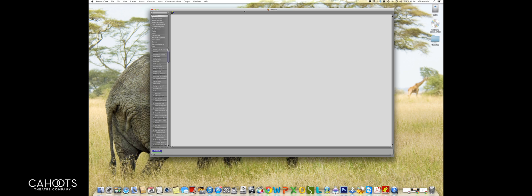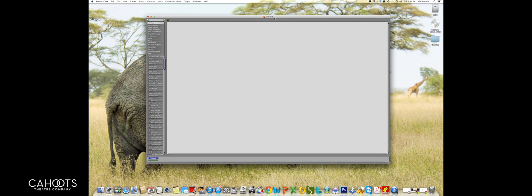You can use Isadora for a lot of other things. So if you're getting into MIDI controlling, you can actually control lights with it. Pretty much anything you can send a value to can be controlled through Isadora, so it's very handy. In the tutorials we'll be doing, we'll mainly be showing you how to use it for basic show operation and maybe do a couple of different effects.